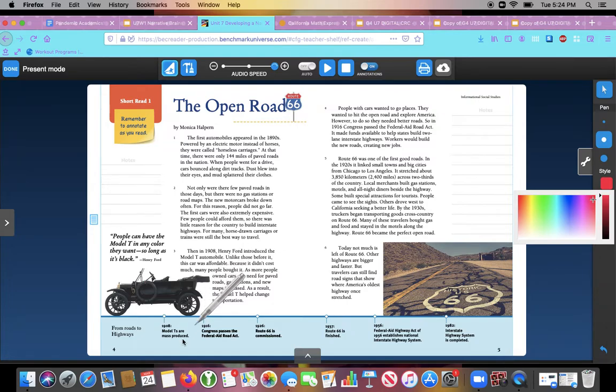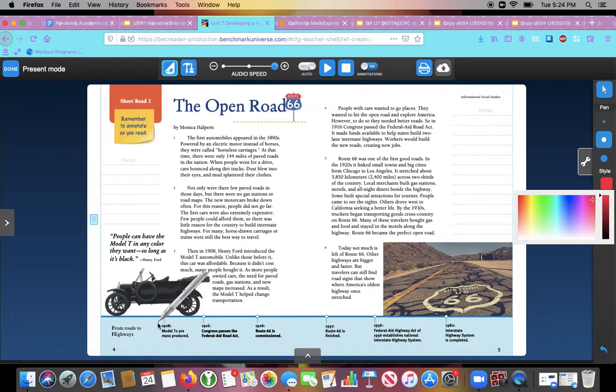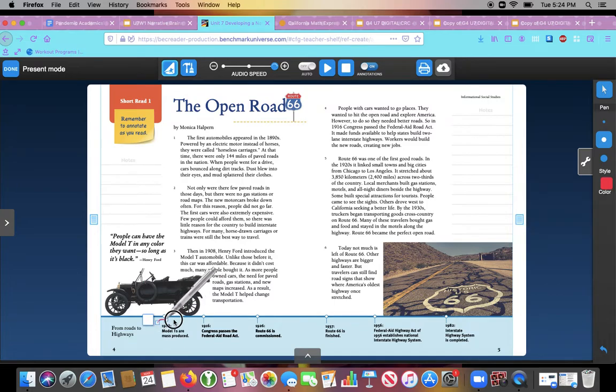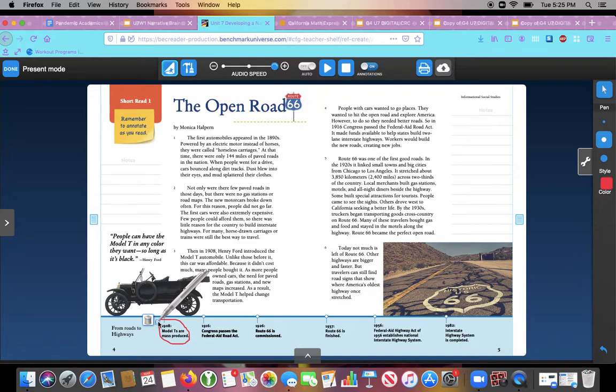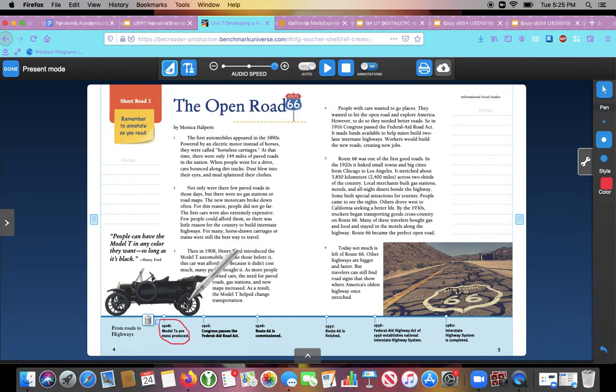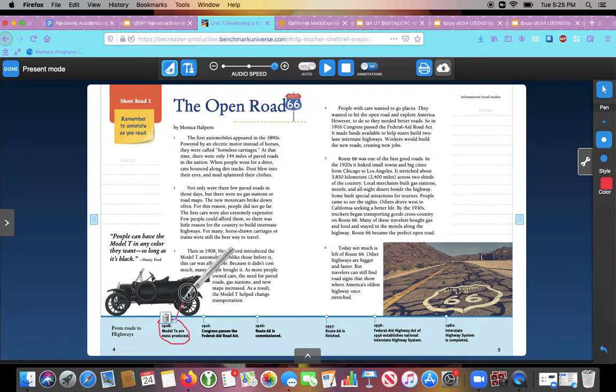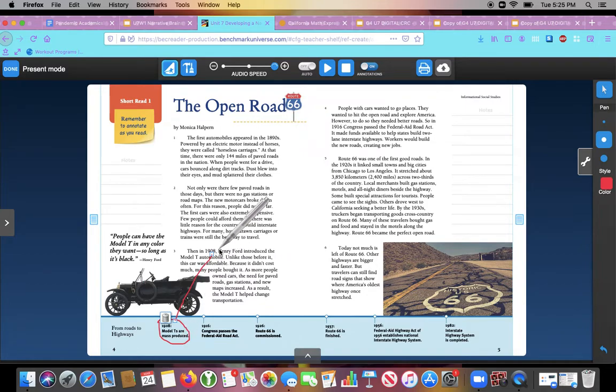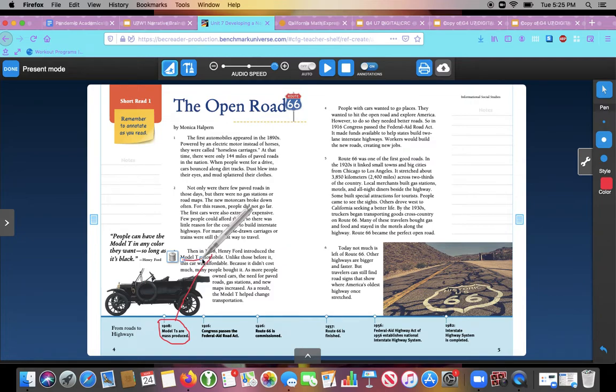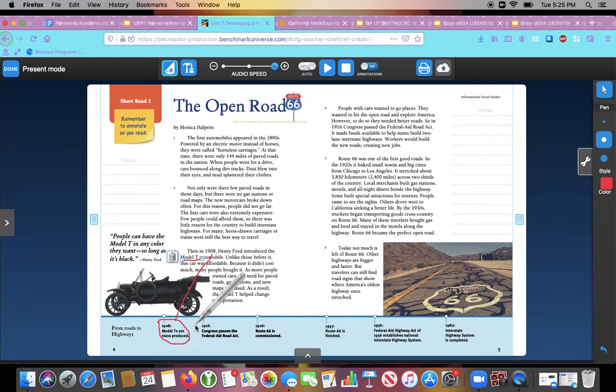So I see my first event here is 1908 Model T cars are mass produced. So I'm going to circle that event, that time on the event. That's the first thing. Now I need to find where in the text that same event is described. And I see it right here in paragraph 3. So I'm actually just going to draw a line from here to right there. Because these match. 1908, 1908 Model T cars. So it's the same event from the timeline to the text. Clearly the author thinks this is the first important event that led to roads changing to highways.